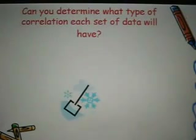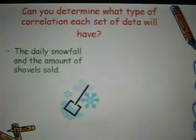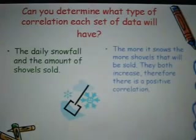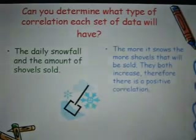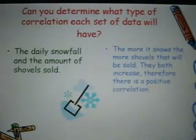Can you determine what type of correlation each set of data will have? The daily snowfall and the amount of shovels sold. The more it snows, the more shovels that will be sold — they both increase. Therefore, there is a positive correlation.